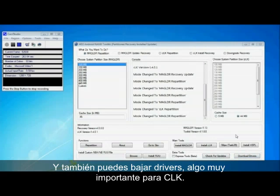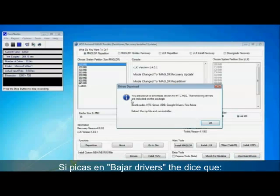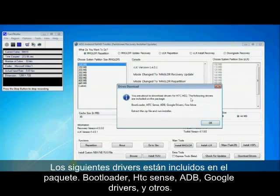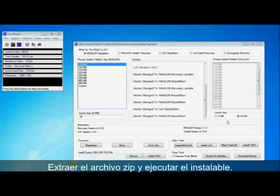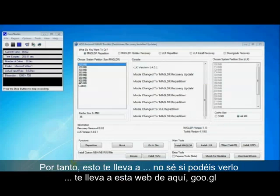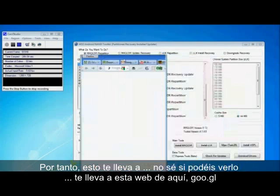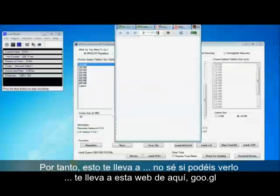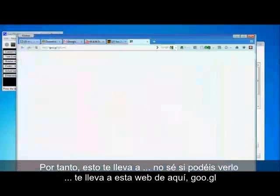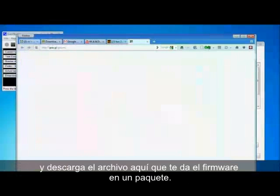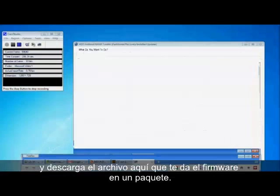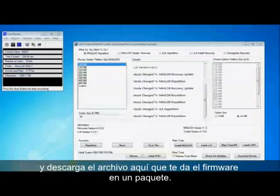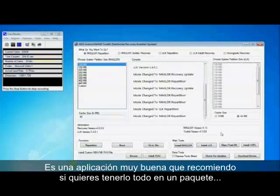And you can also download drivers which is quite important for CLK. You press download drivers and it tells you you're about to download drivers for HTC HD2. Phone drivers are included in the package: Bootloader, HTC Sense, ADB, Google Drivers, a few more. It shut the zip file and run installer. That takes you to this website here, takes you to a Google URL and downloads this zip file here which is pretty cool. It gives you everything all in one package. So that's quite useful because a lot of people are having trouble with the drivers and things. So it's a really cool application.